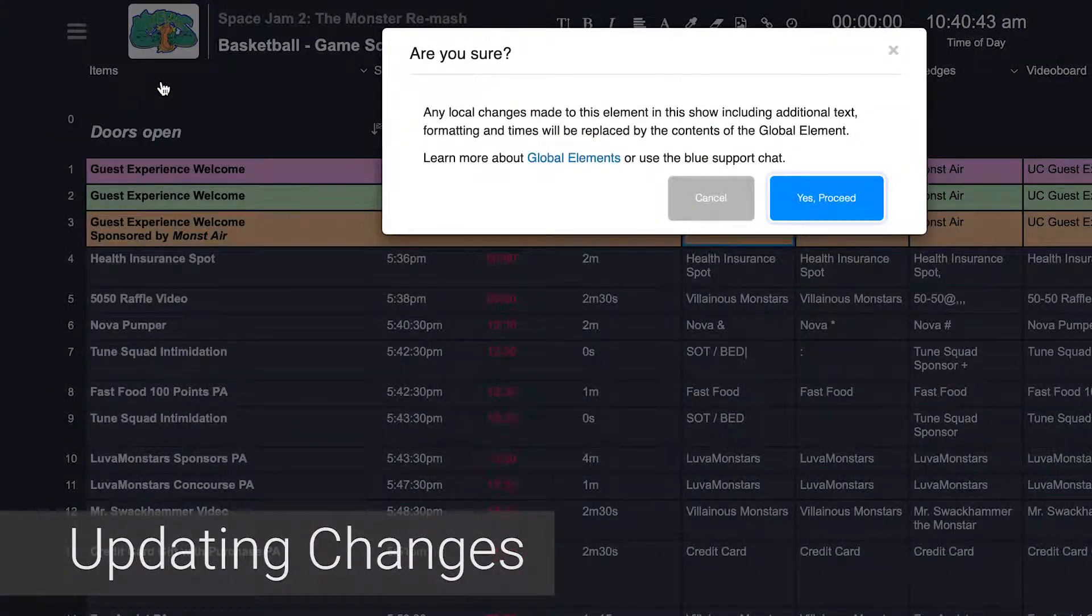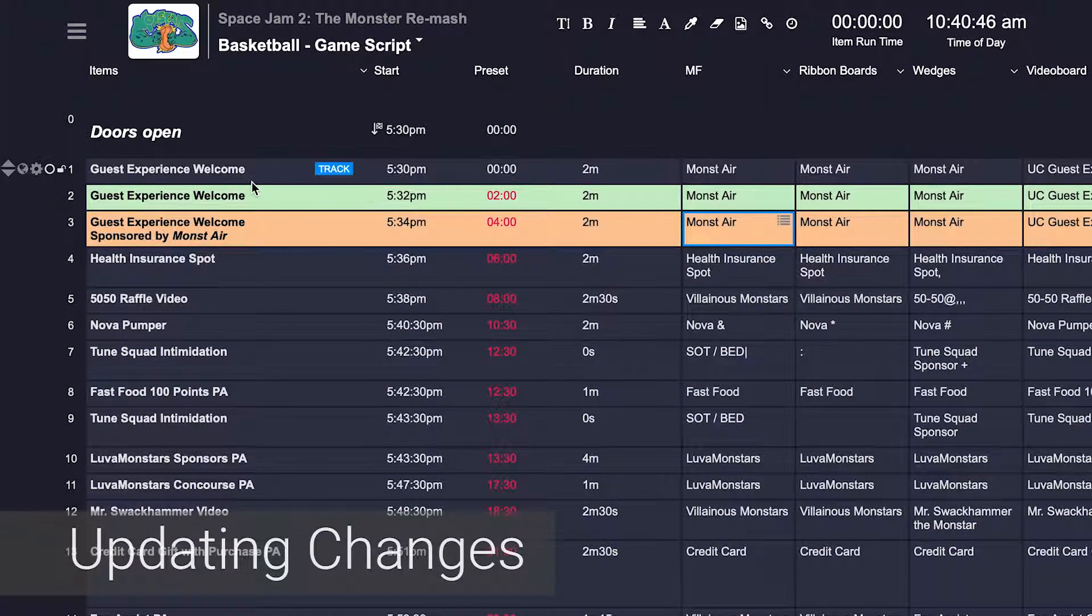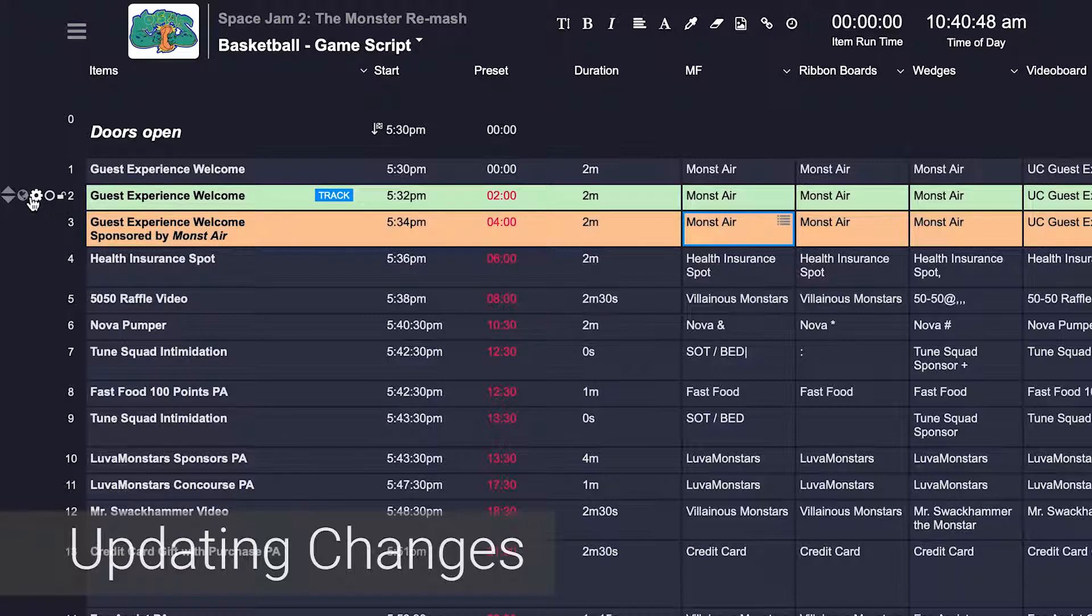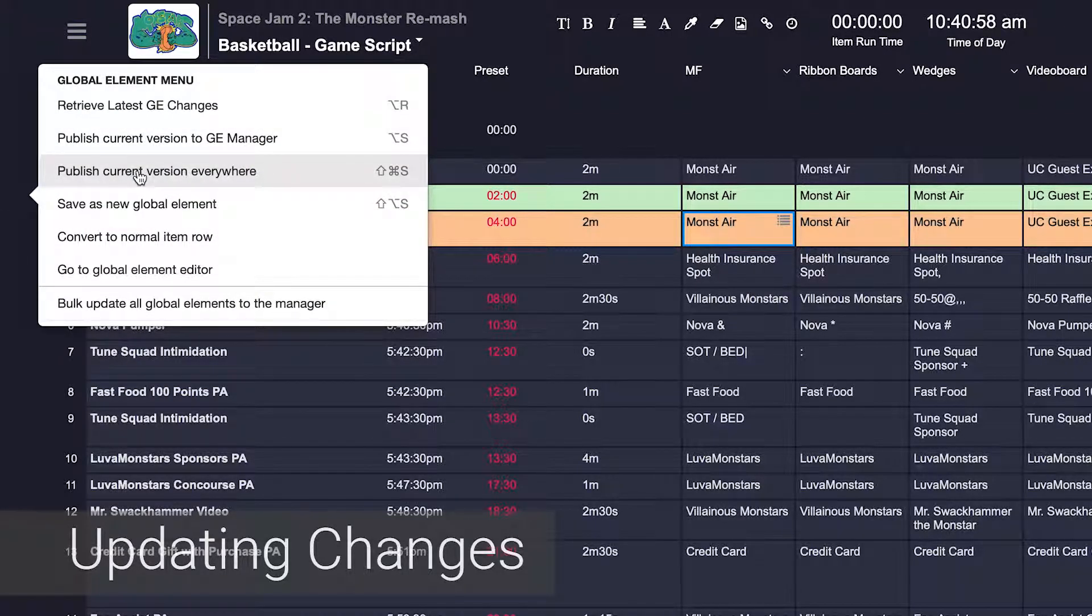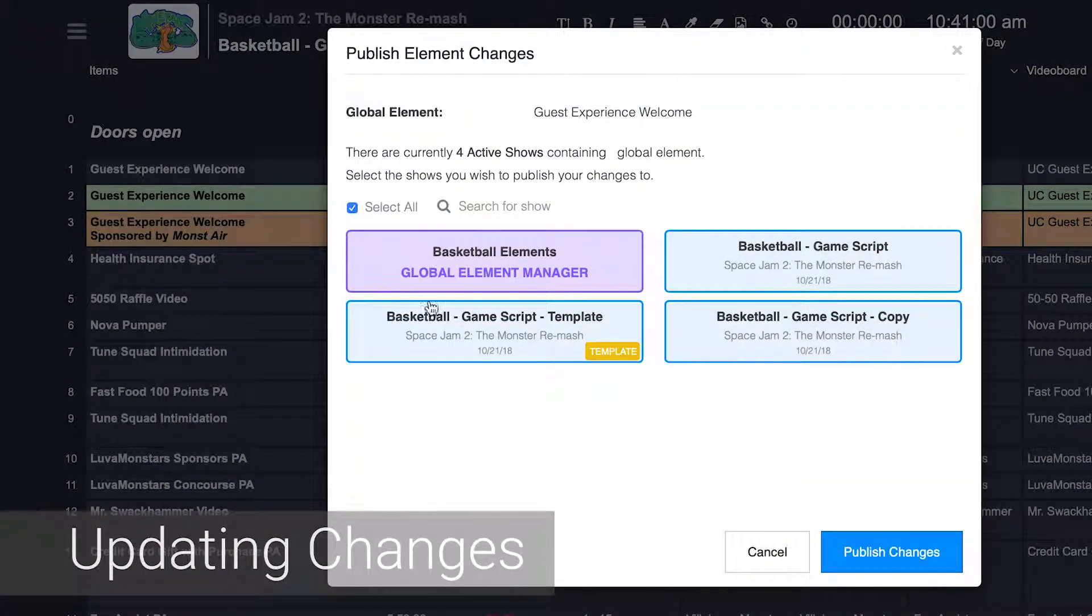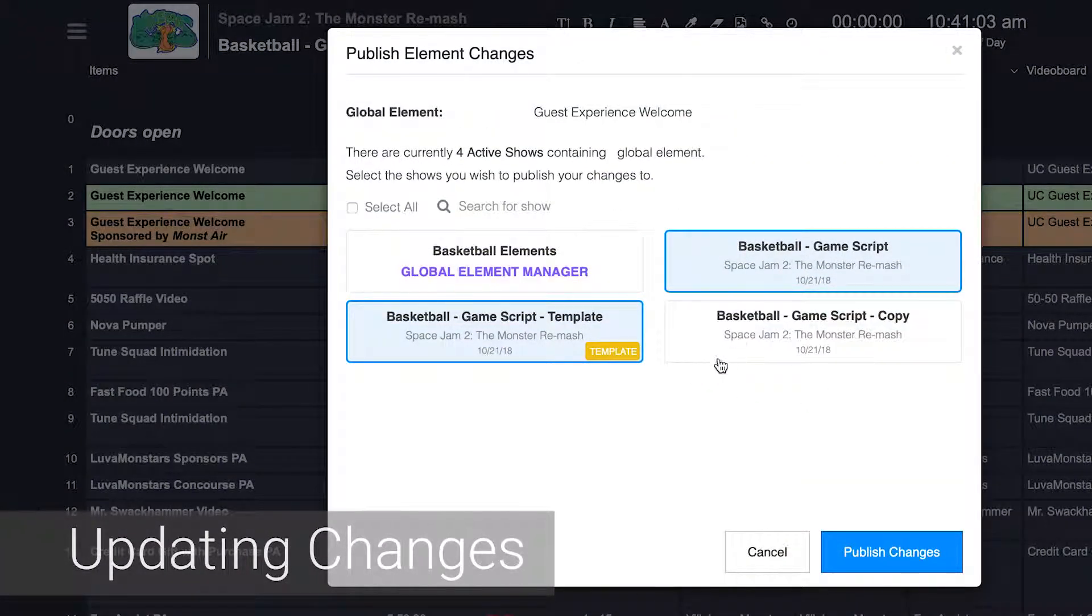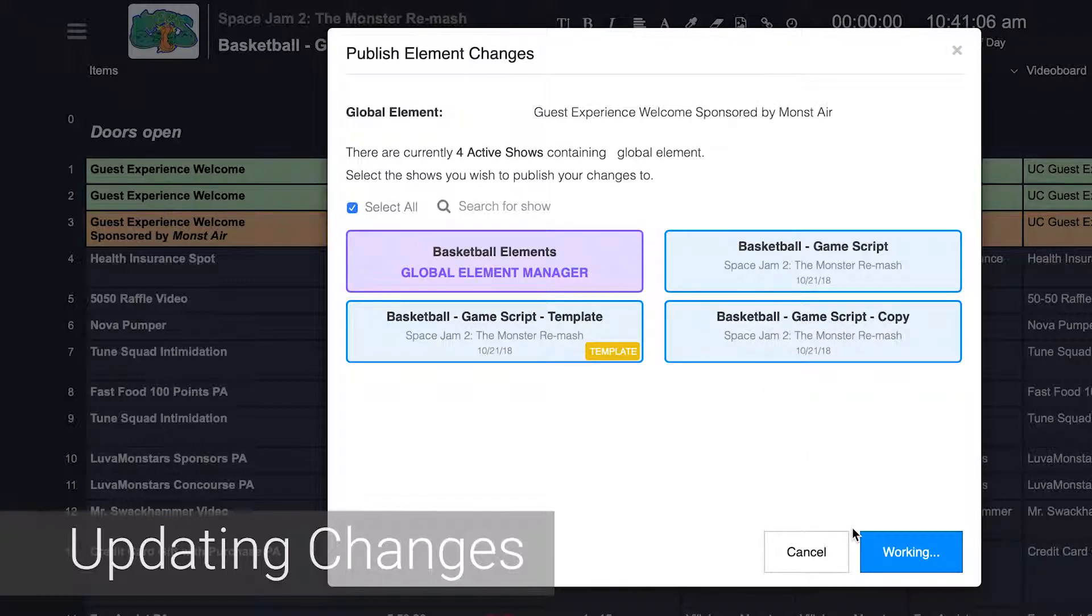Your options are to one, retrieve changes from the parent and override the current element. Two, override the parent with the version here in the show. And three, selectively update other instances of this element across any other shows and GEM.